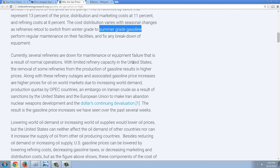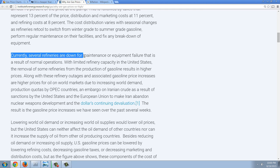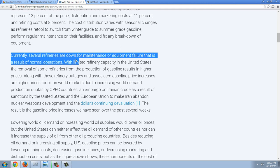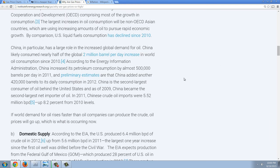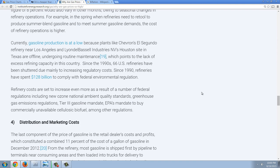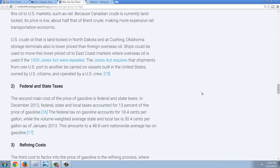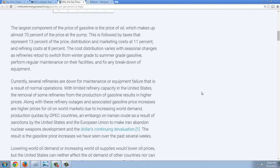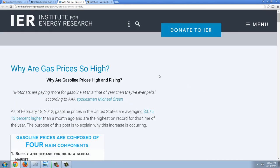Interestingly, we have this explanation — and isn't it funny that you find this in every single story where this is the question people ask? They say: 'Currently, several refineries are down for maintenance or equipment failure that is a result of normal operations.' So that's the typical explanation you get. And I'm going to show you that that is a bunch of nonsense.